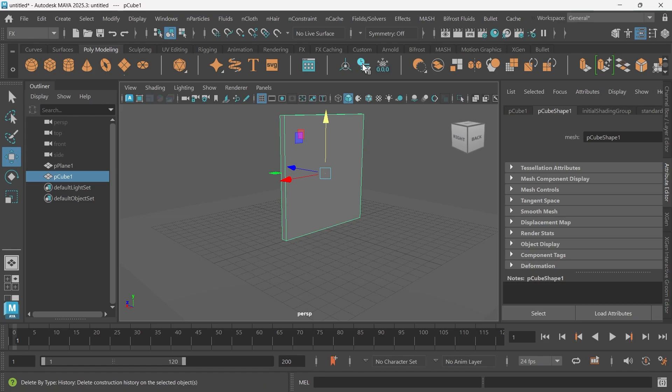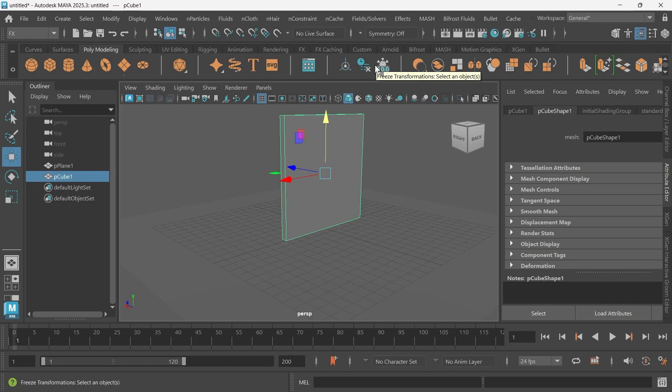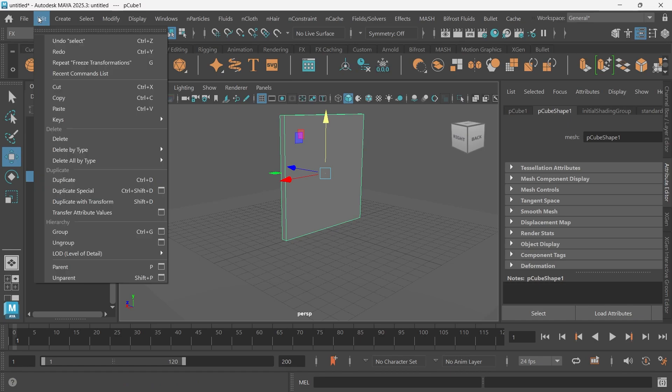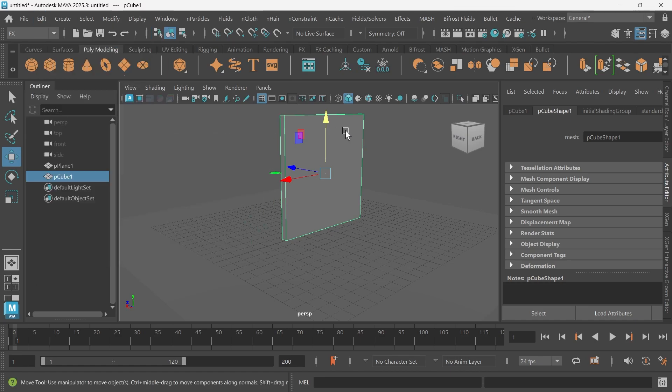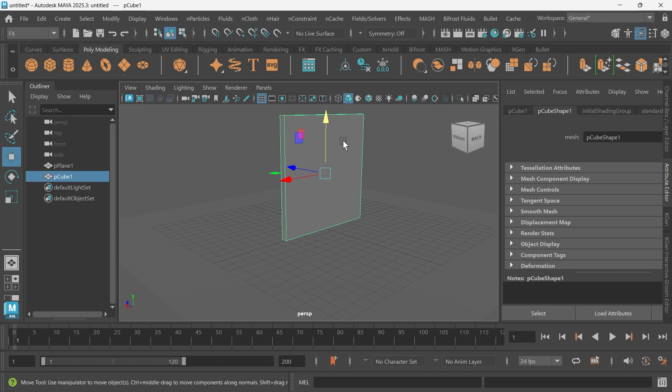I'll just click this icon right here, delete by type history. You can also go and do that by going to Edit, delete by type history, and then freeze your transformations. So let's see if that worked.